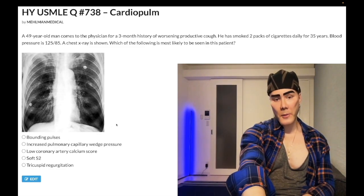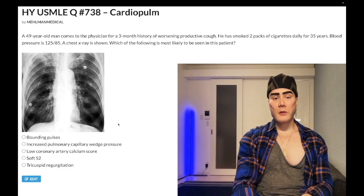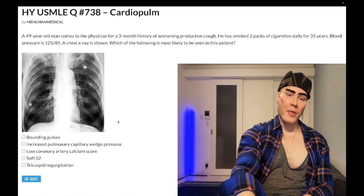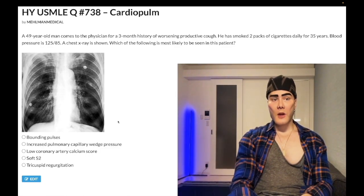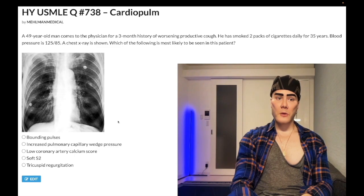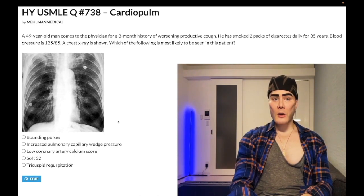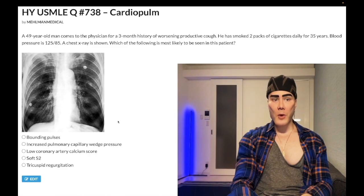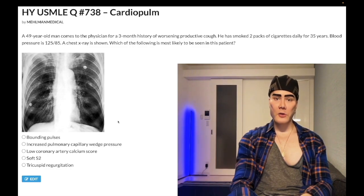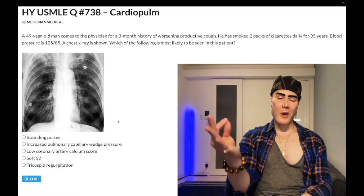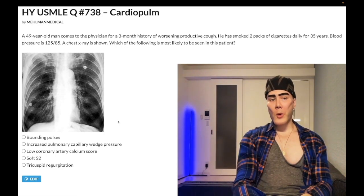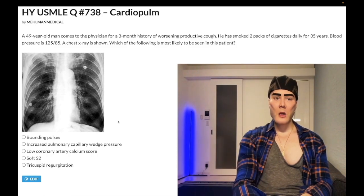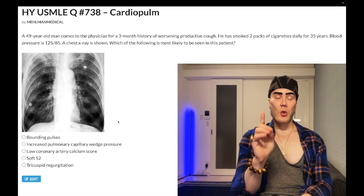Choice B — increased pulmonary capillary wedge pressure — wrong answer. PCWP is going to be increased with left heart pathology. PCWP equals left atrial pressure. Some astute students might argue: with a 70 pack-year smoking history, he'll have coronary atherosclerosis and left heart changes that could raise left heart pressure — and yes, that's fair — but it's not the focus of this question and we have a better answer.